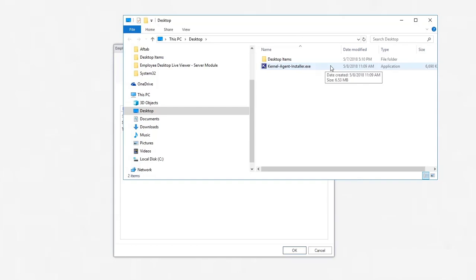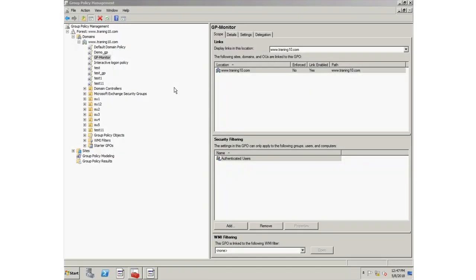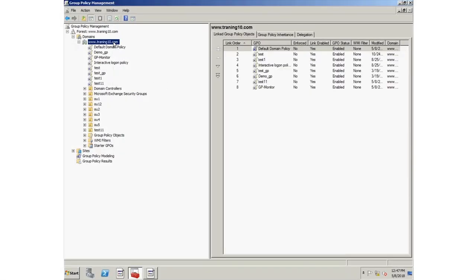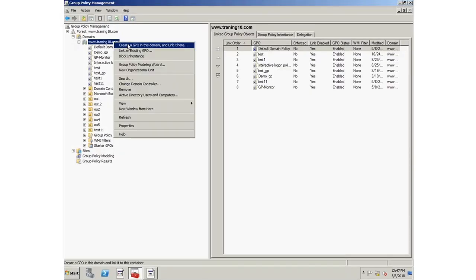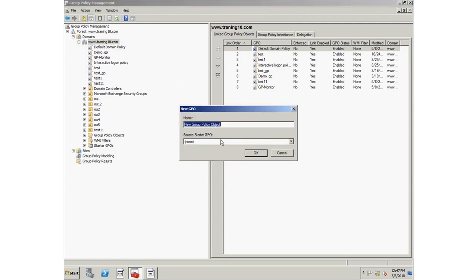After creating a setup, you need to create a group policy on the server. On the server, go to Server Domain, right-click it and select the first option of Create a GPO in this domain. Provide a new name to the group policy and click OK.